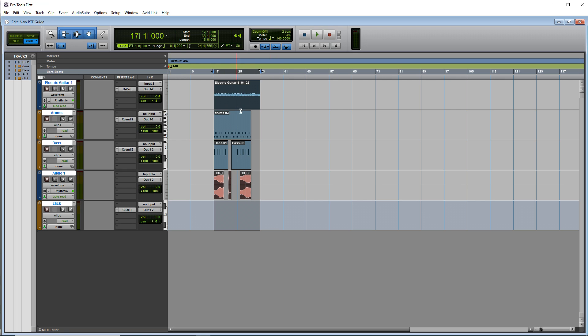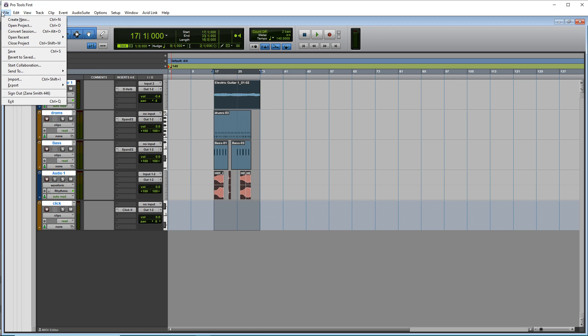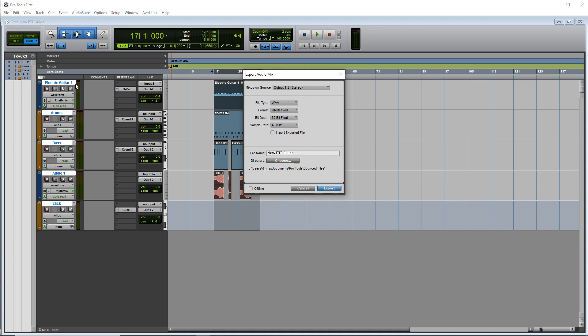And once that's done, go up to file, go down to export audio mix.